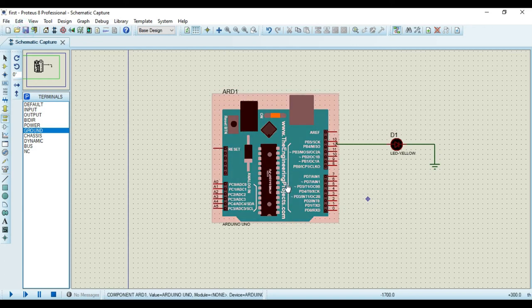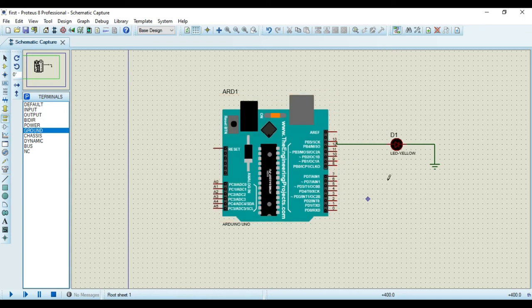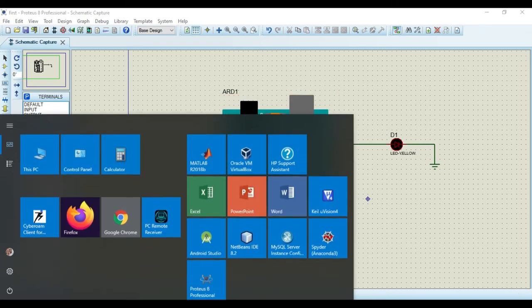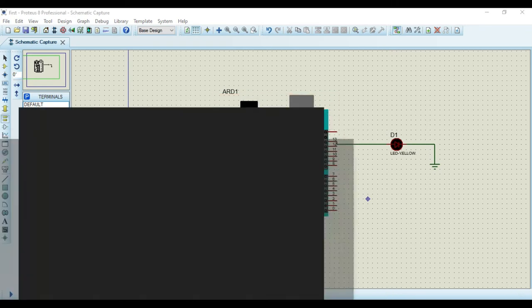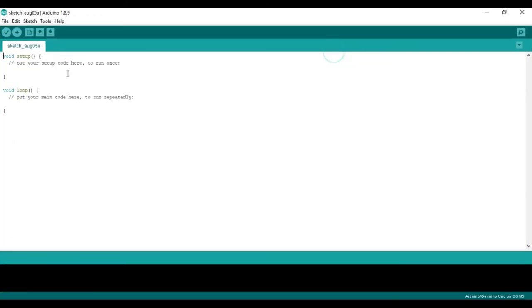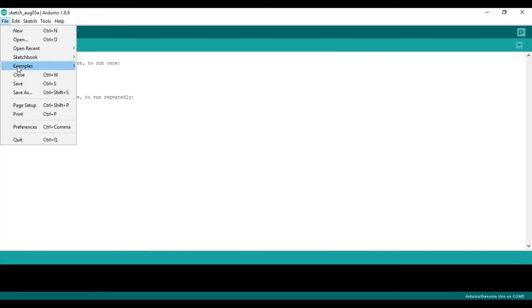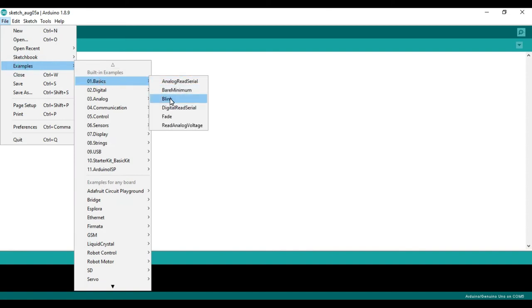Now we must put a hex file or executable file inside this component in order to execute the program. So for that, again, we'll need Arduino IDE. So this is the Arduino IDE. I can go to this file and I can click on this examples. Then I can go to this basics. I will open example called blink.